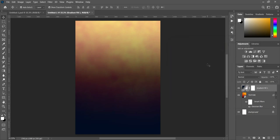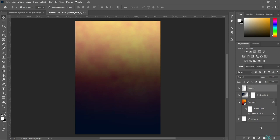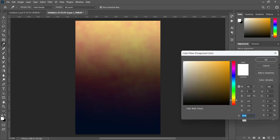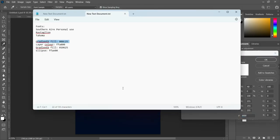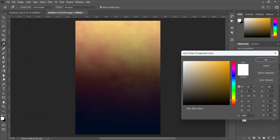After we apply this one, the next thing we are going to do is create a new layer at the top. Over here we are going to copy this color code — Ctrl+C to copy.